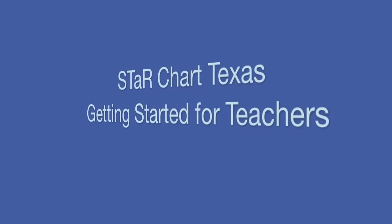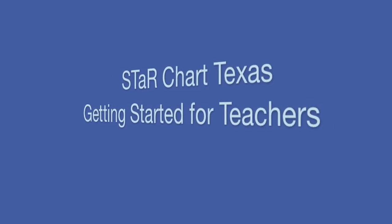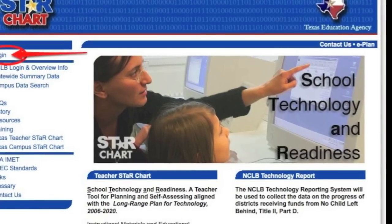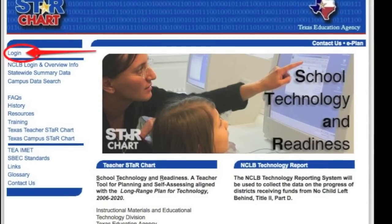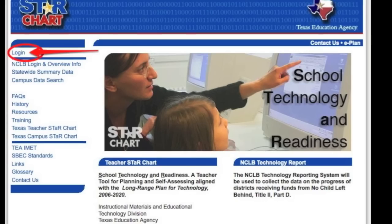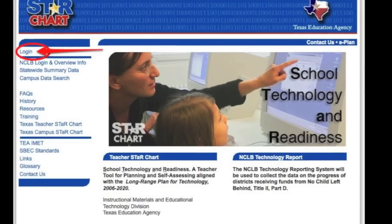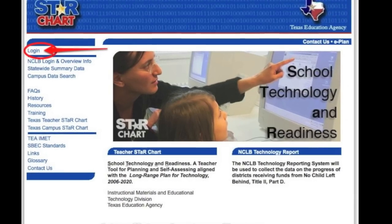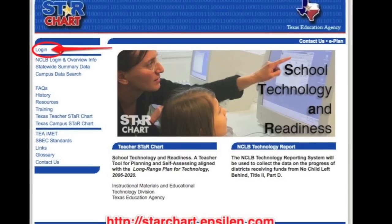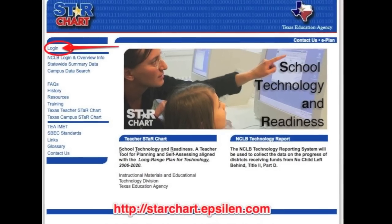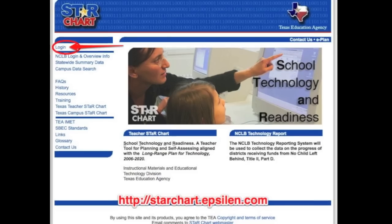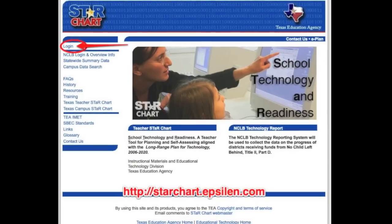This tutorial will teach you the basics for completing the School Technology and Readiness Survey, also known as the Star Chart. Your principal will provide you your username. To get started, open your browser and go to starchart.epsilon.com. Click the login button at the upper left of the screen to begin.